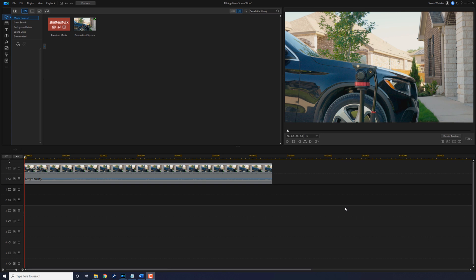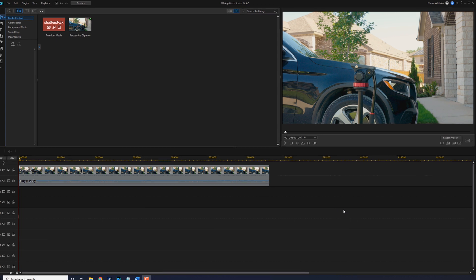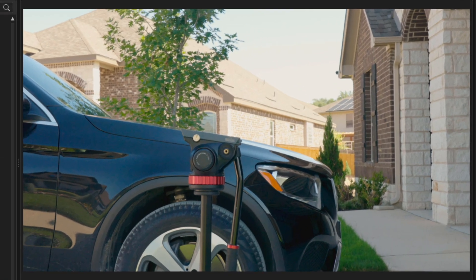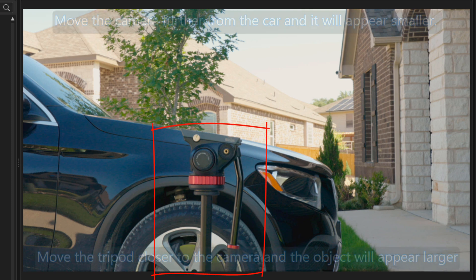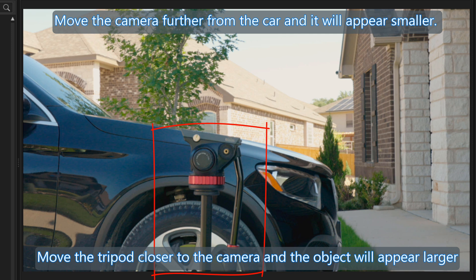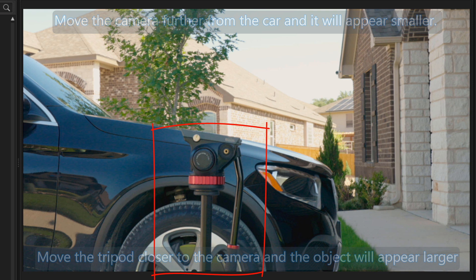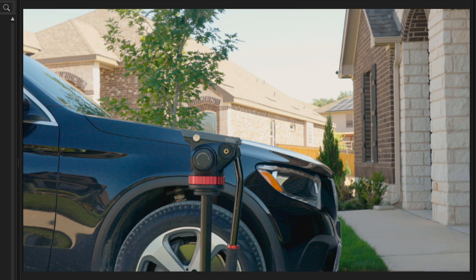The most important part of this effect is the setup. You need to place your camera on a tripod and frame your shot so you can see the vehicle and the talent walking. Then you need to place a tripod in your shot. You need to place your tripod close enough to the camera to get the object that you want to place on top of it appear big in the shot. Tilt your tripod so it's aligned with the hood of your vehicle.